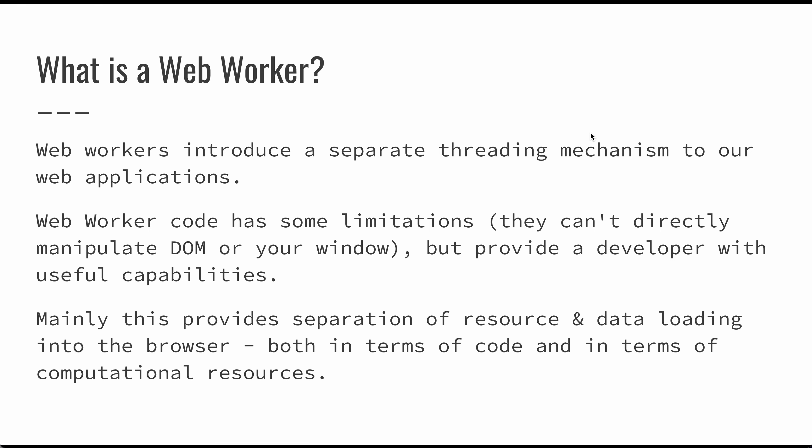The most obvious thing is that you can separate all of this resource loading code or processing code from the rest of your application, so it's handled in a single file. But the other nice thing is that you now have this other computational resource where this code can execute without disrupting that user experience.